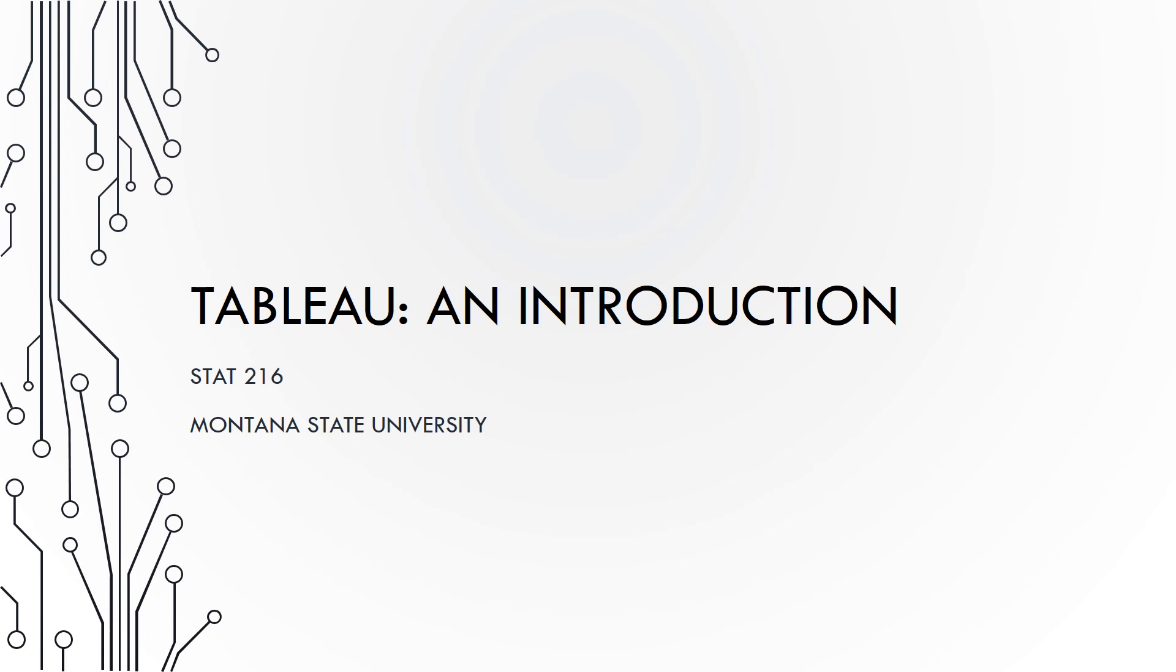If you are having difficulty downloading Tableau, please see the installation instructions linked on the course webpage. You cannot download Tableau on a Chromebook, and the app for tablets does not have full functionality, which we will need for this course. You must either download Tableau on a laptop or use the school computers to complete any assignments which use Tableau.